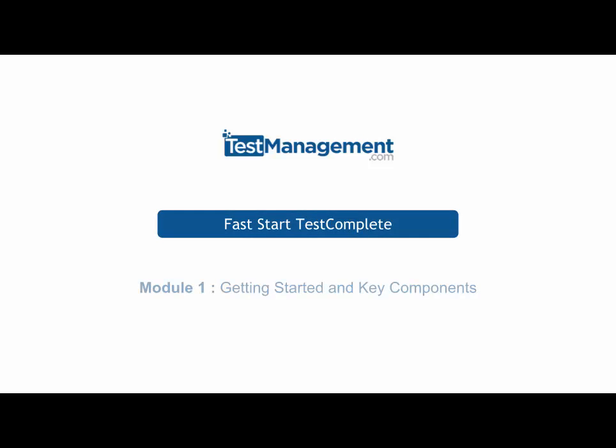Fast Start TestComplete Module 1: Getting Started. Key Components and a quick look at the TestComplete IDE.